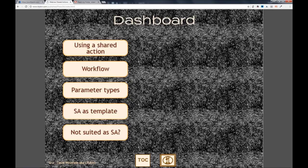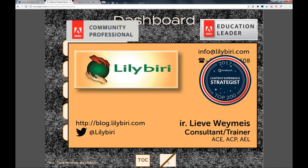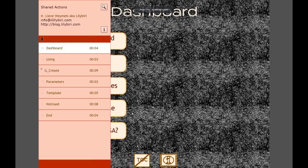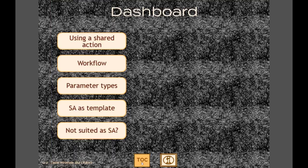On this dashboard screen, besides the five chapter topics, I have two interactive toggle buttons. One shows some credentials about me and the other is a table of contents. I'll go to full screen - it's a table of contents because I took out the small arrows on top and created a table of contents button. I'll show you a shared action for how to do that.